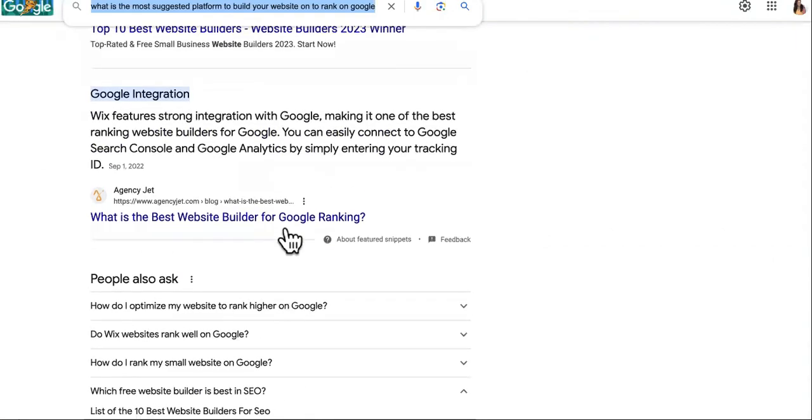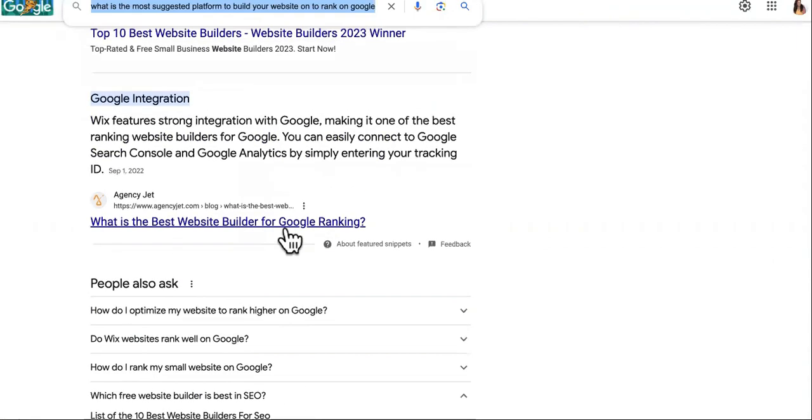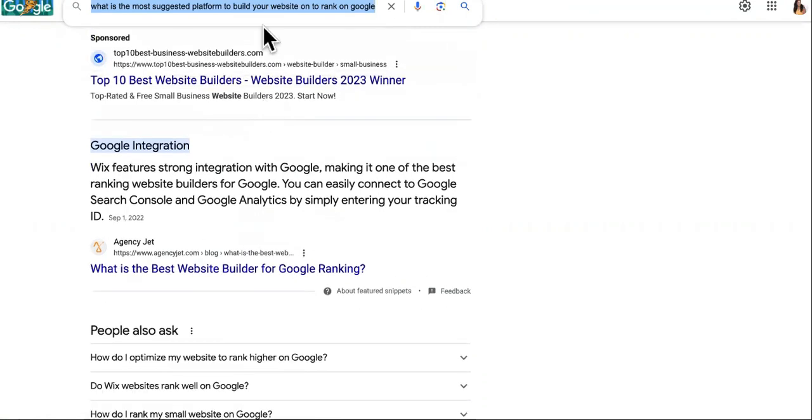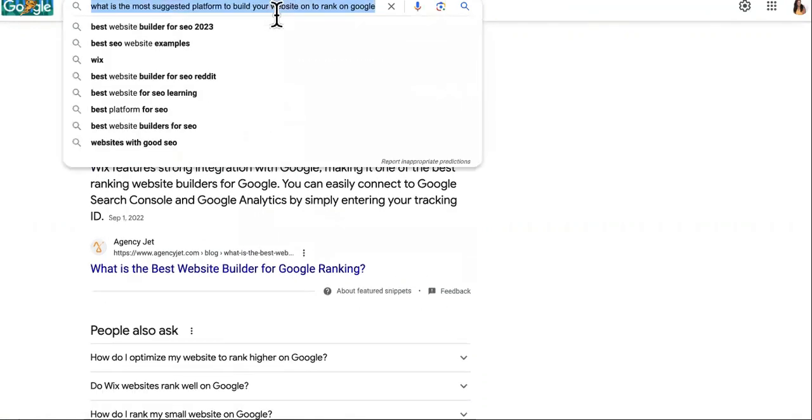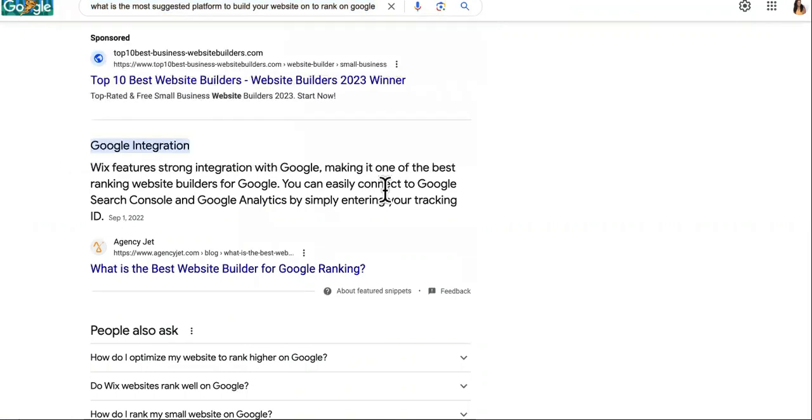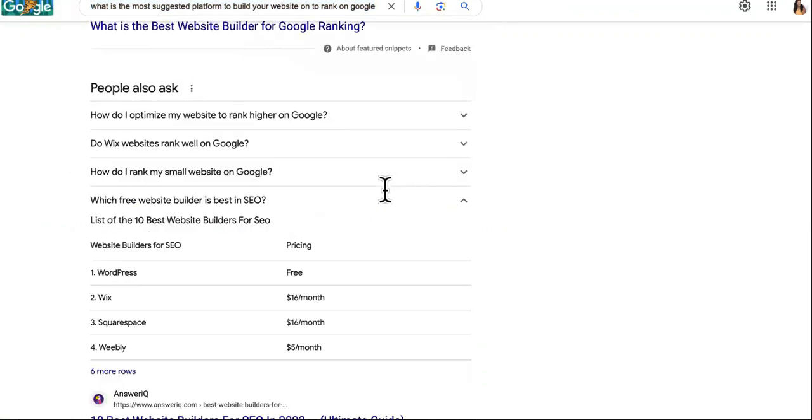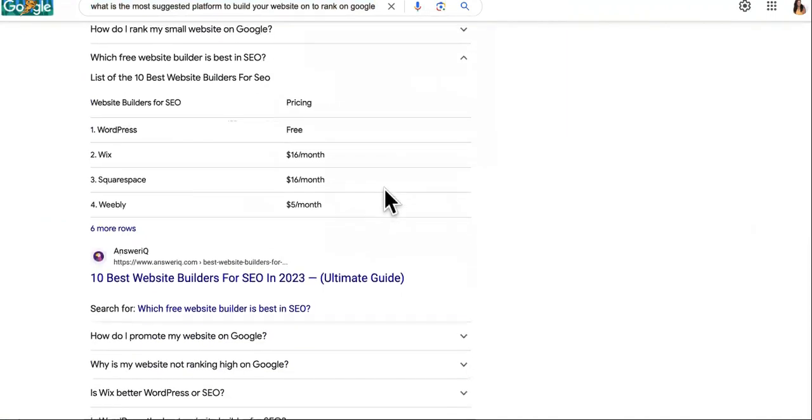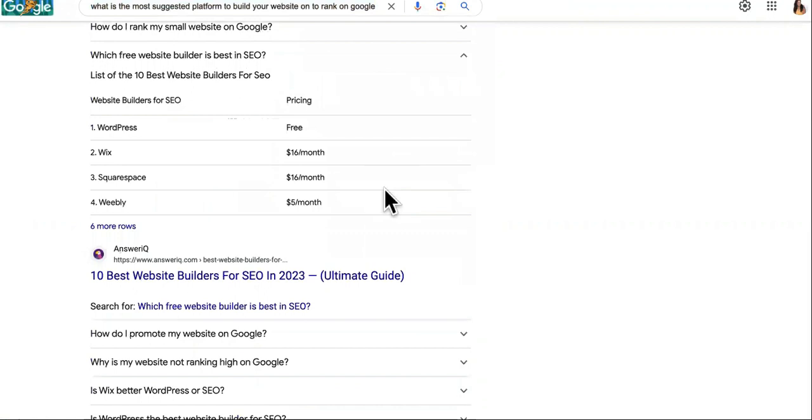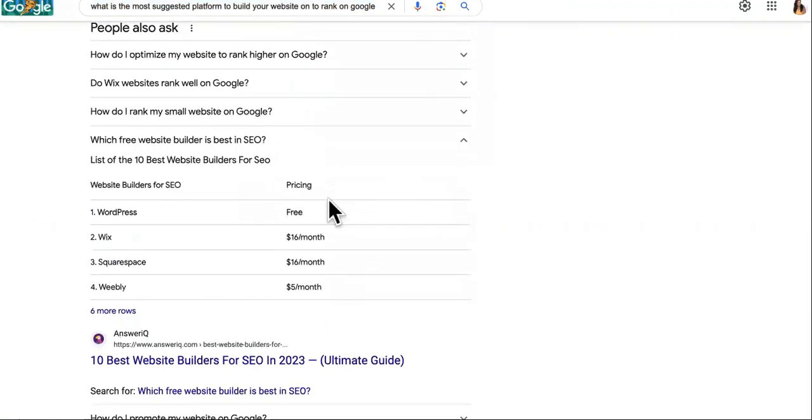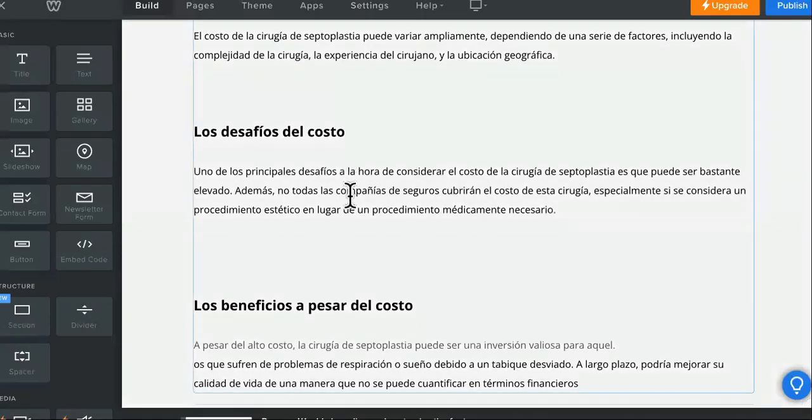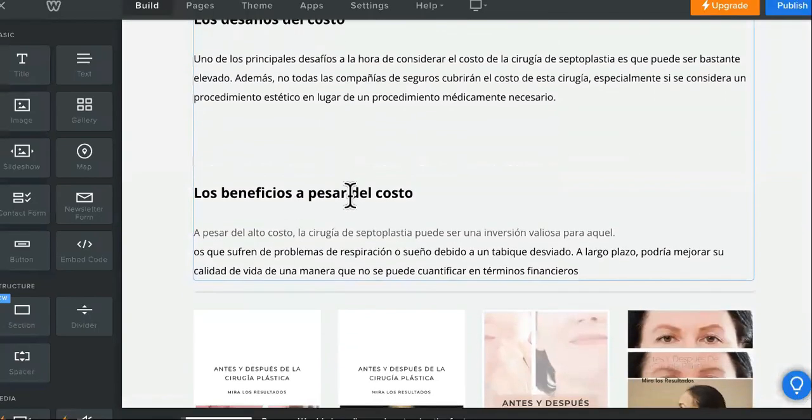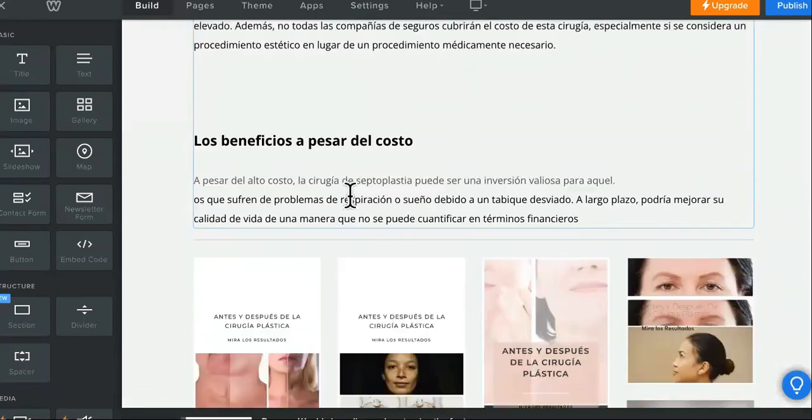Because if it's a WordPress website but it does not answer the question, Google is not going to give favoritism. It's not going to say, well, even though this WordPress site sucks, I'm going to go ahead and give it the number one spot because this other site is a Weebly. Like we were racist towards Weebly.